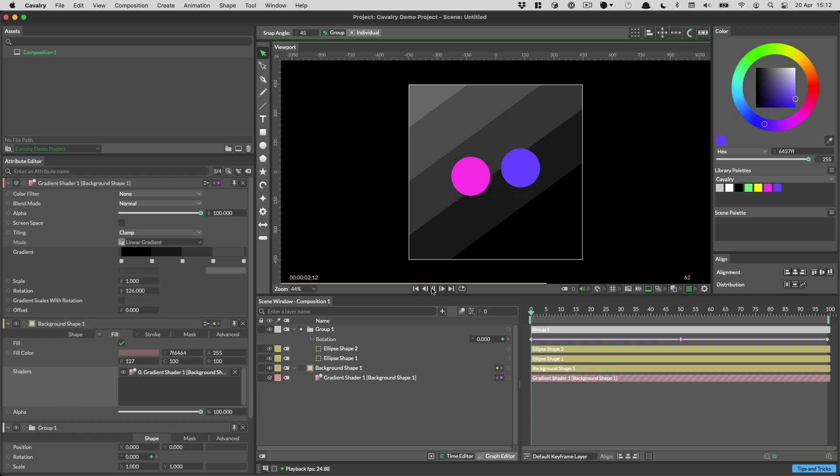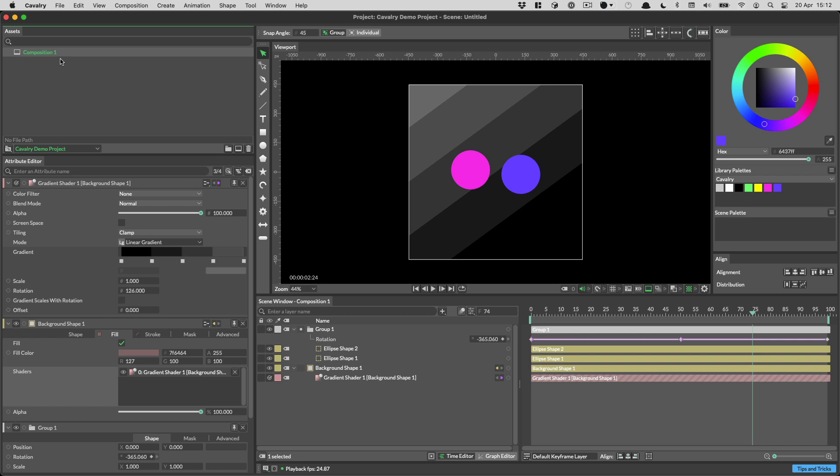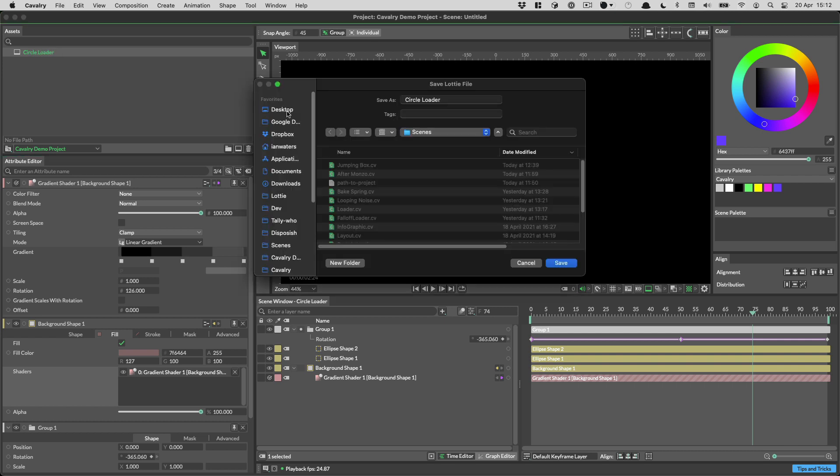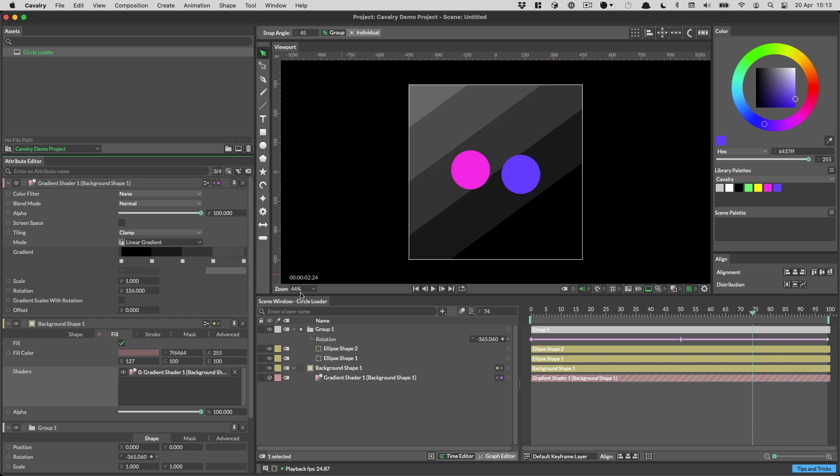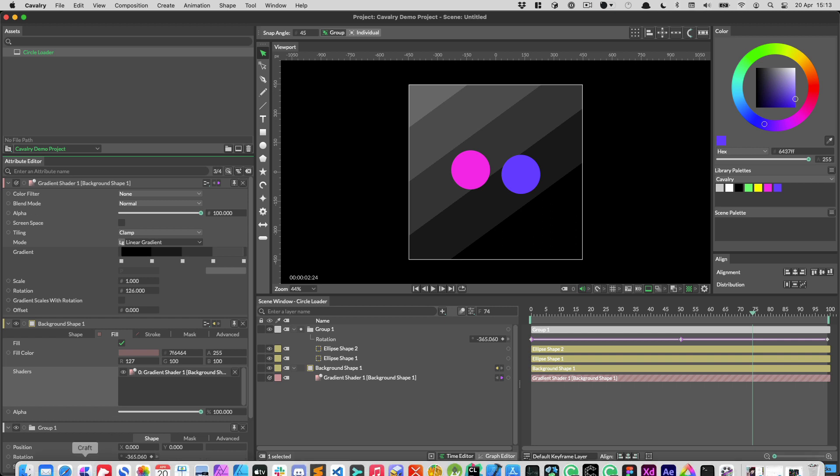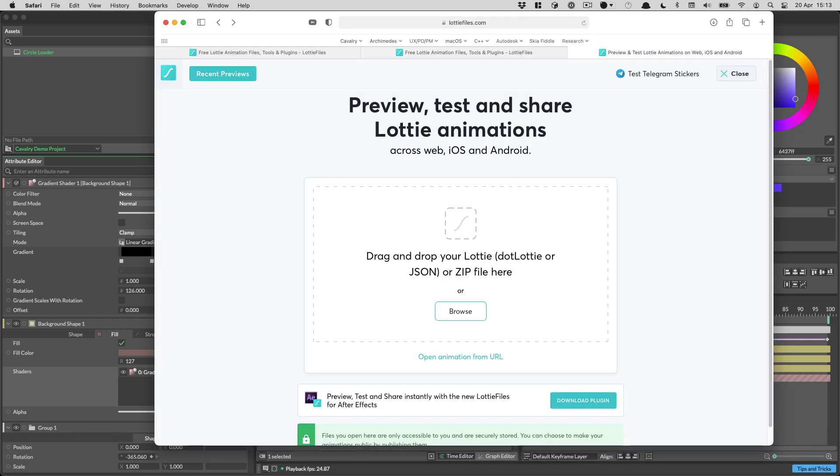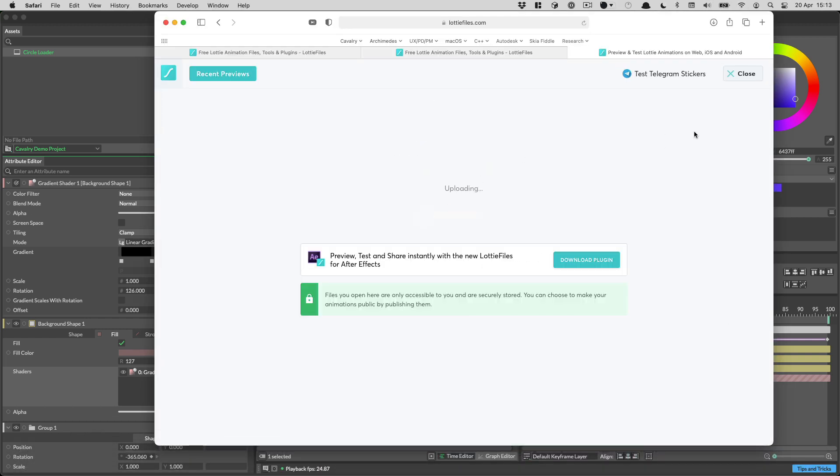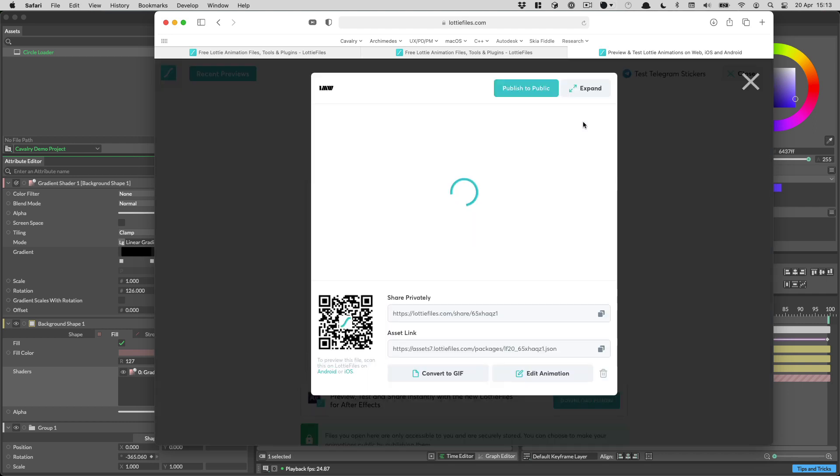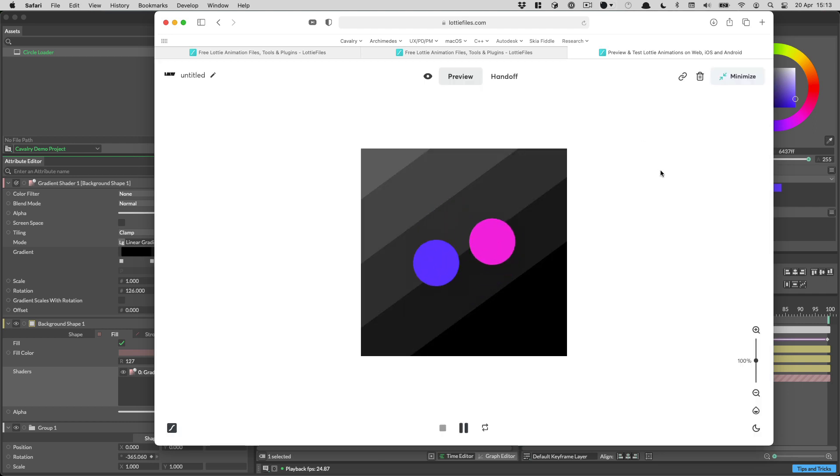And something to note is that when you're exporting to Lottie from Cavalry, when you're using the file menu, the default name is whatever your composition is. So I can rename this composition to be a circle loader like so. And then when I use the shortcut to export to Lottie, you can just pop this on the desktop. And then I can load this up into Lottie files by dragging it in. And here's the result.